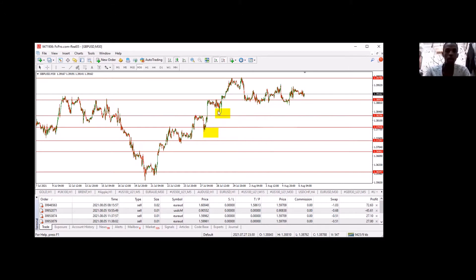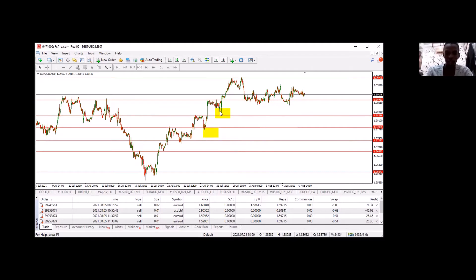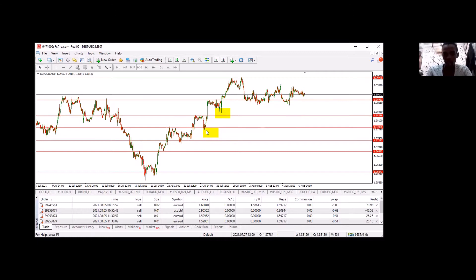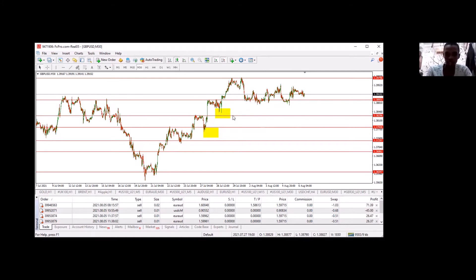It came and bounced here at support. I'm looking at support and resistance to give you an idea of when to exit. You enter, it goes up. If you don't know support and resistance, check my video on it. So you know it came and sat on this support, touched the support - this was your stop loss.